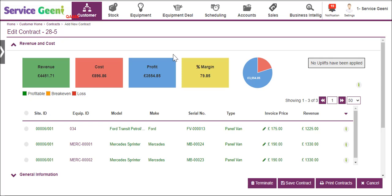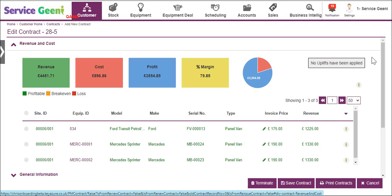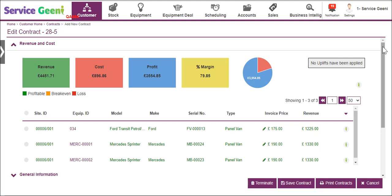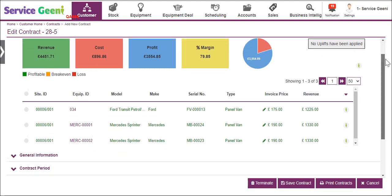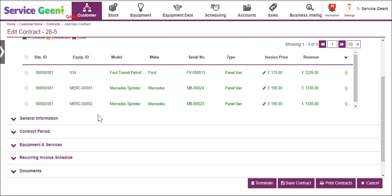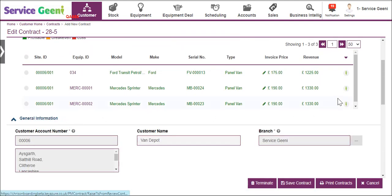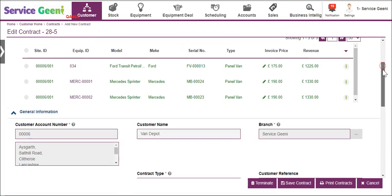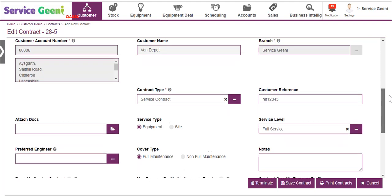This video will explain how service contracts are set up and used to raise pre-planned maintenance jobs in Service Genie. A service contract is a place where you can set up all your pre-planned service schedules for customer sites and equipment.